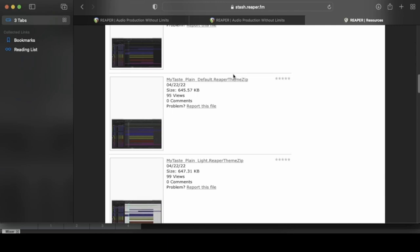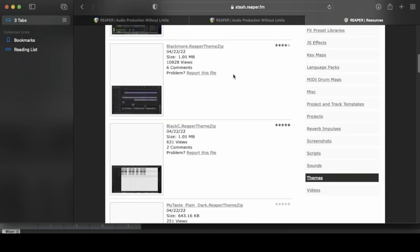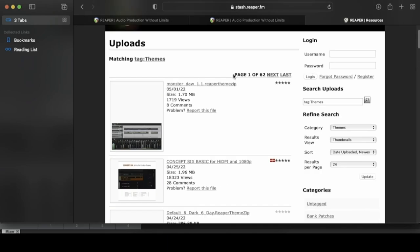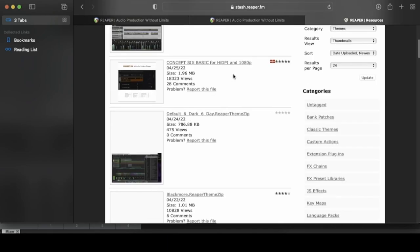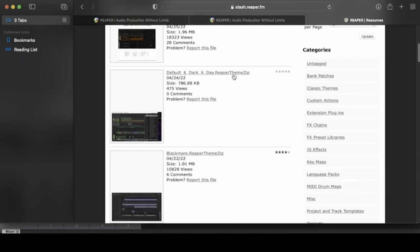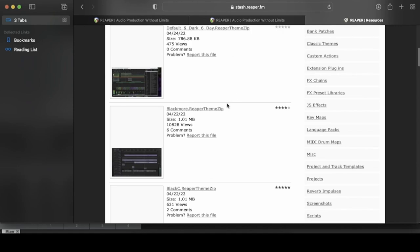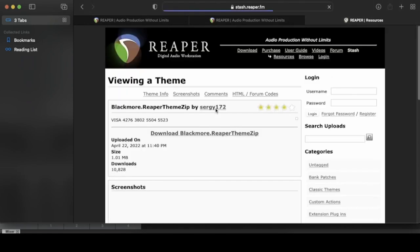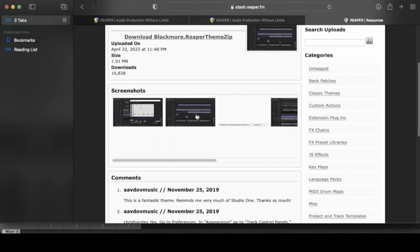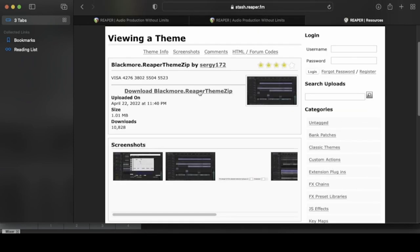But for now, I'm going to show you guys how to install a theme on Reaper. So let's just go ahead and pick this one. This one's called Blackmore. So we're going to click on it. Go ahead and hit this link right here to download it. Okay, and now it's downloading.